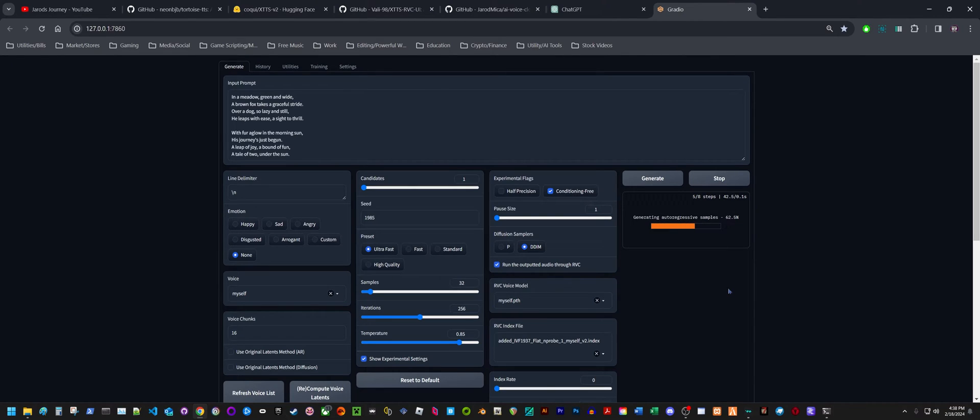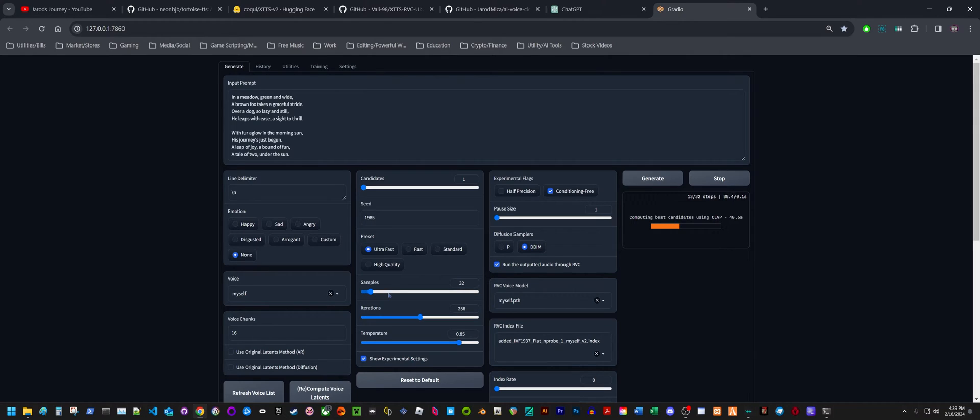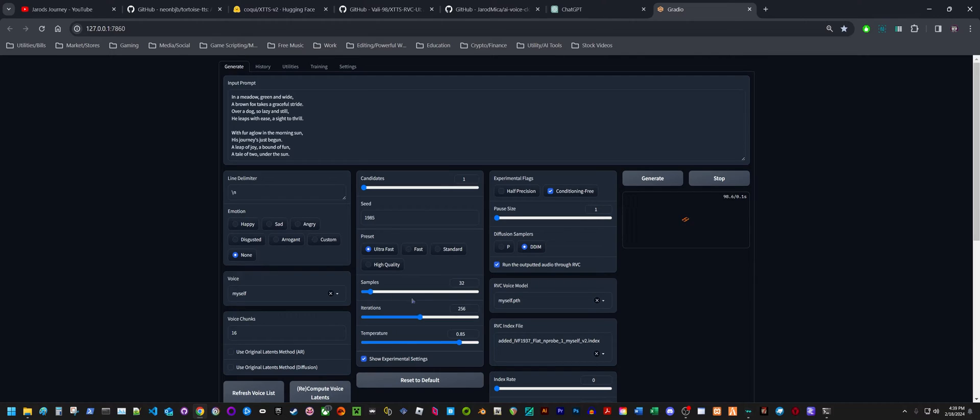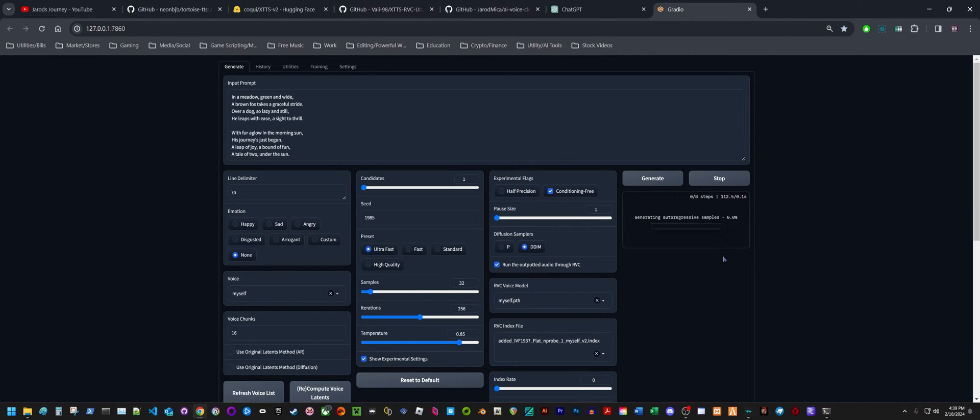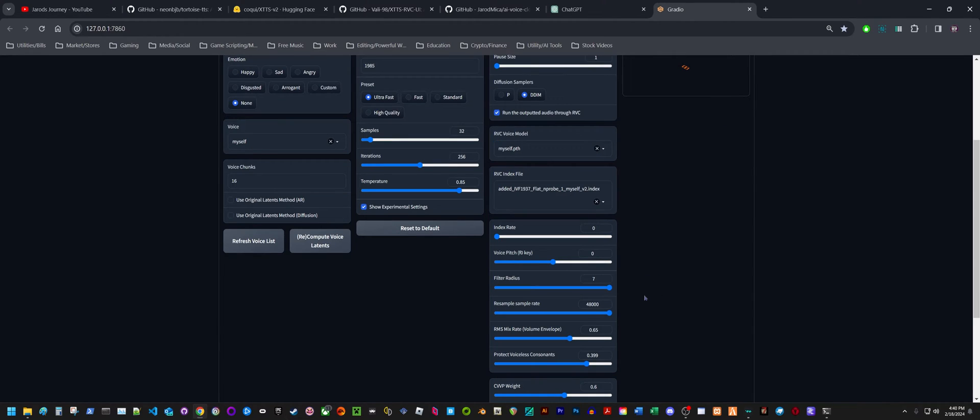We can see how long it takes to generate. It's got to go through autoregressive samples. We can see the total amount of time that it's taking here at the top to generate the clip. It'll do this a couple of times depending on how many samples you've got set at the bottom. If you set it to less samples, it won't take as long. But the more samples you give it, the better the quality will be.